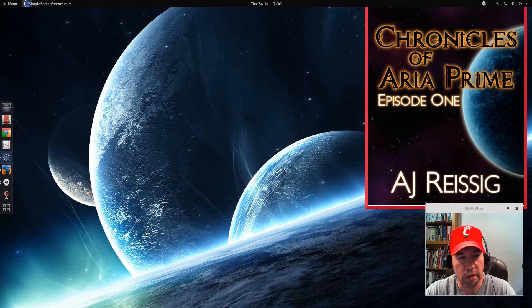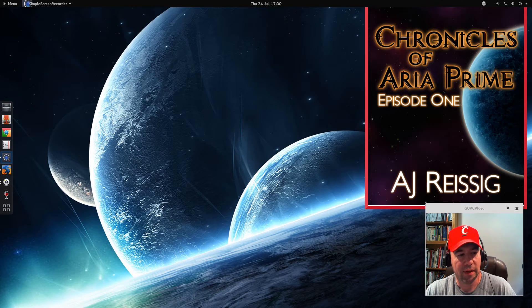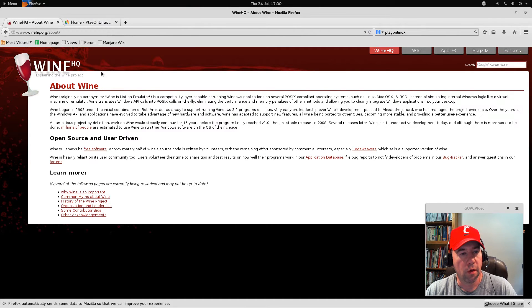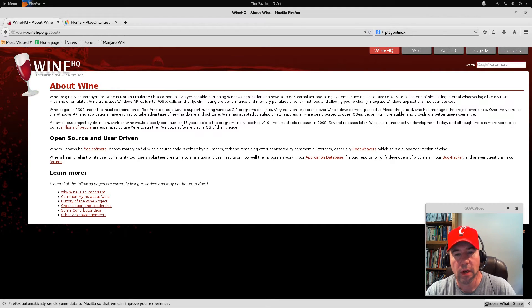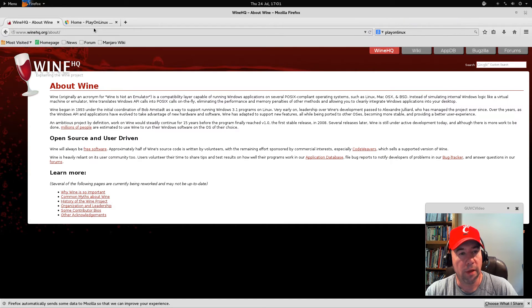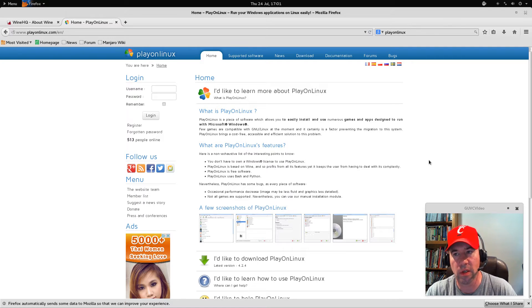To do this installation, we're going to use a piece of software called PlayOnLinux. If you're not familiar with it, PlayOnLinux is a front end for Wine. If you don't know what Wine is, Wine was originally an acronym for 'Wine is not an emulator.' It is a compatibility layer capable of running Windows applications. For the layman, understanding that it lets you run Windows programs is enough. PlayOnLinux is essentially a graphical front end for Wine that makes it easier for doing the installation and those sort of things.